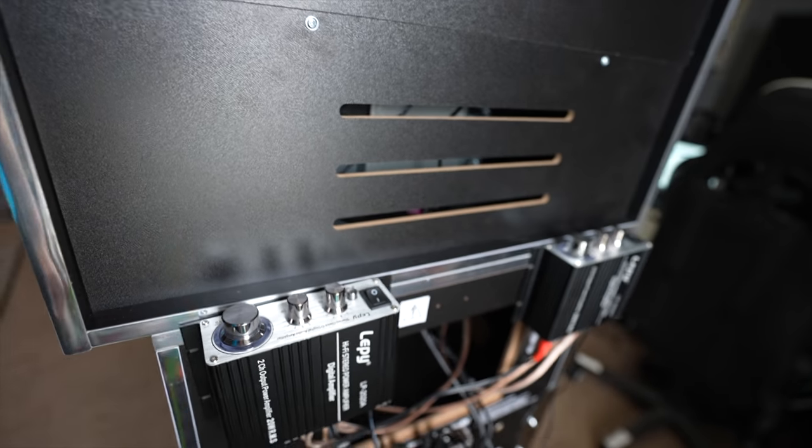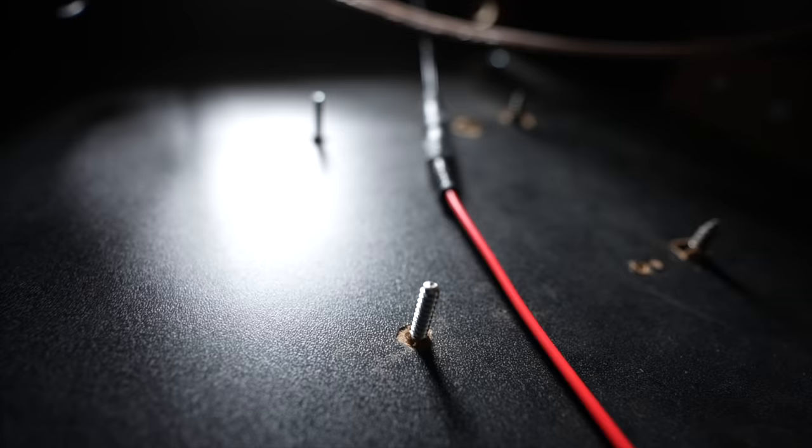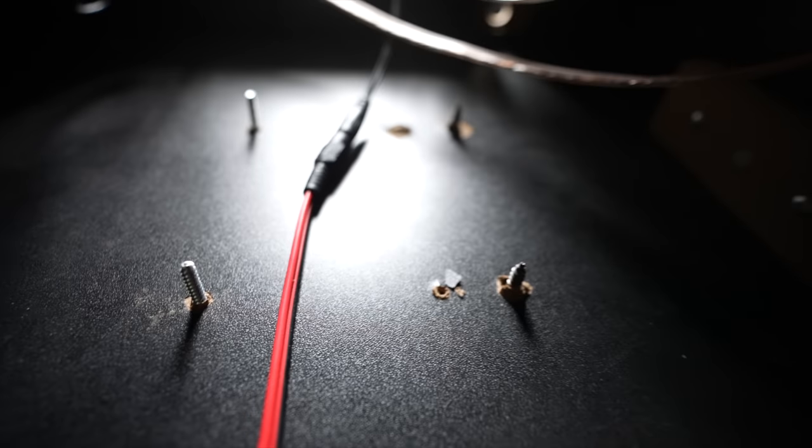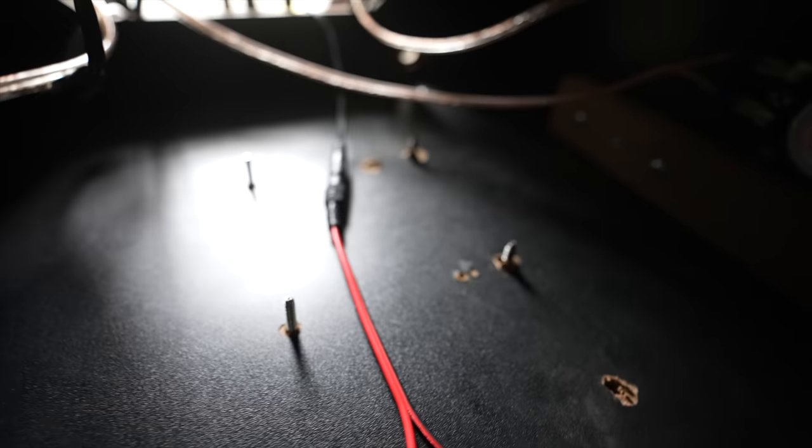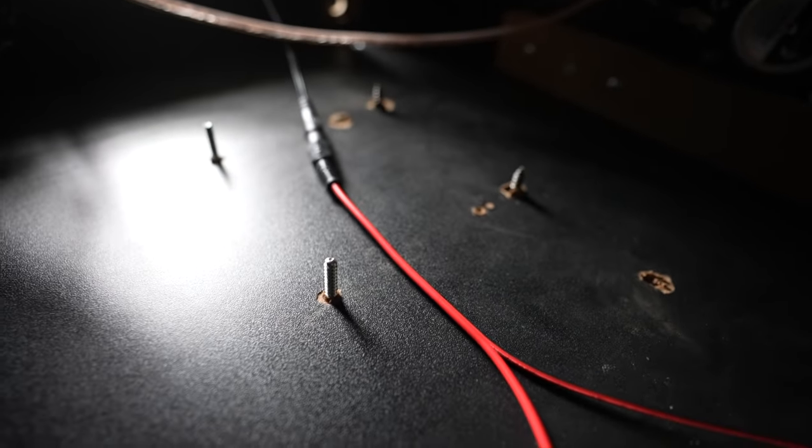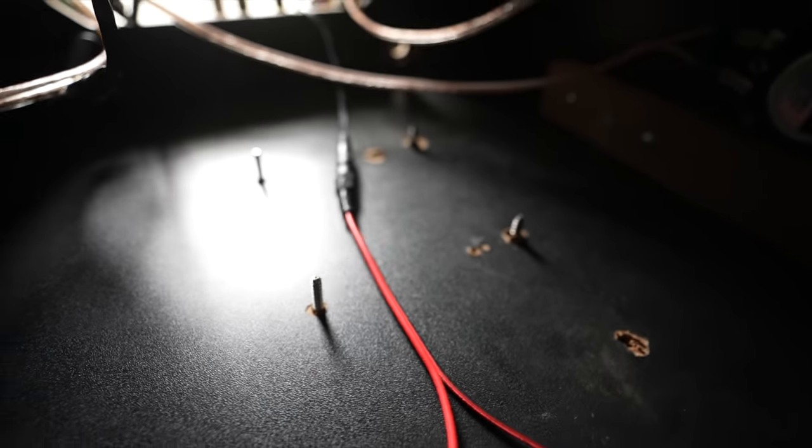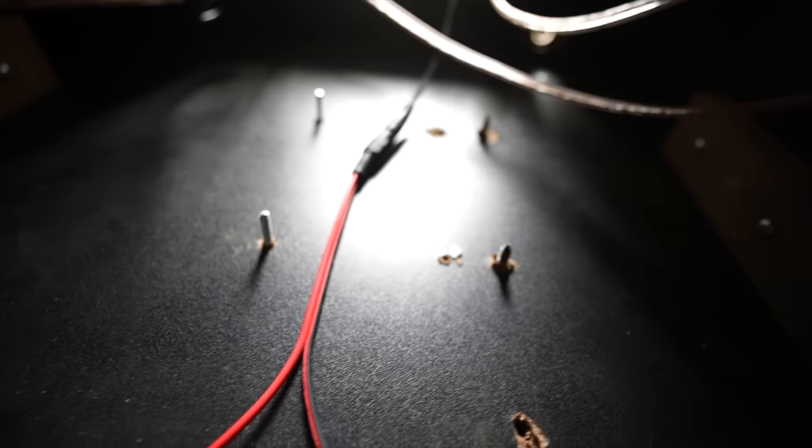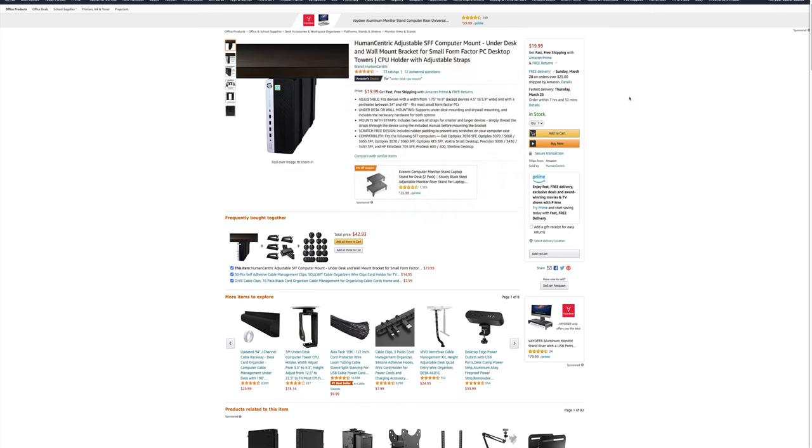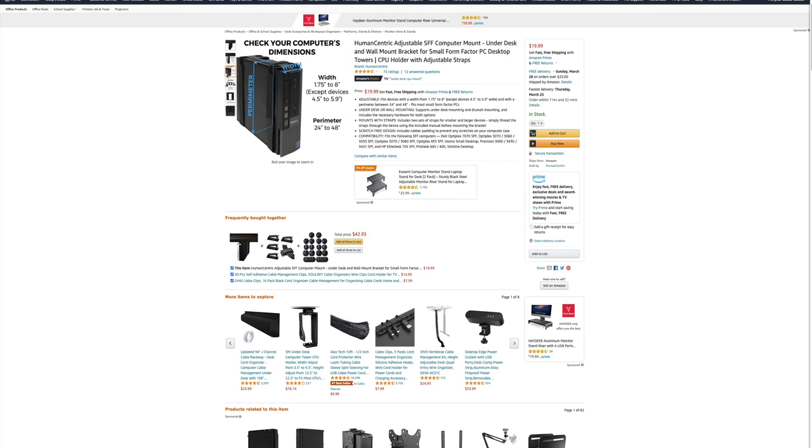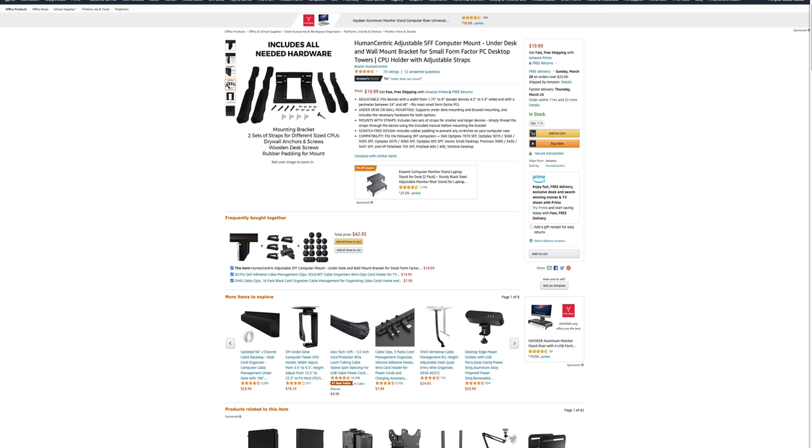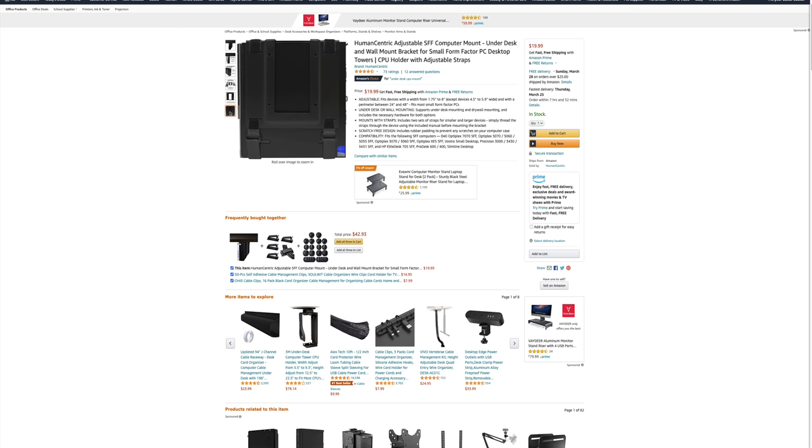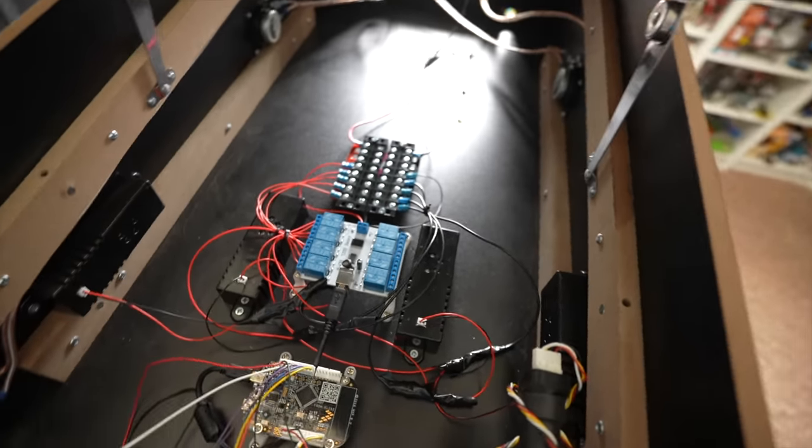Now if you're wondering about these screws, that is what is actually coming from the mounting bracket that is holding my PC underneath the cabinet. So I just found a cheap under desk PC mounting bracket on Amazon, very cheap, I think it was like 20 bucks. Screwed it on there. Yeah, it looks unsightly to have those screws coming up, but it's on the inside of the cabinet so no one will ever really see it.